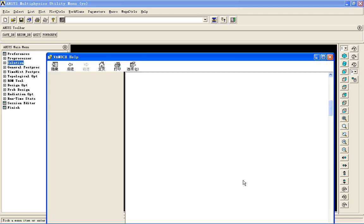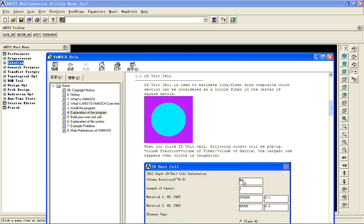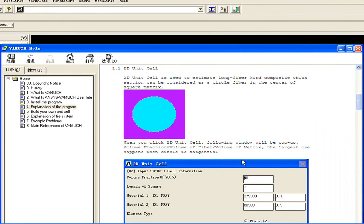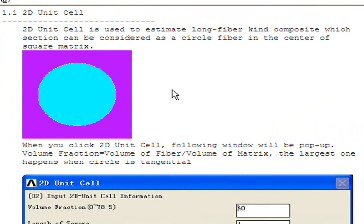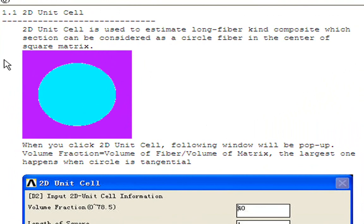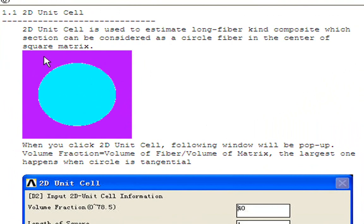Now let's see our problem first. Today we are going to analyze a 2D unit cell. A 2D unit cell is used to estimate long fiber composite, which section can be considered as in this picture. There is a circle fiber in the center of the square matrix.